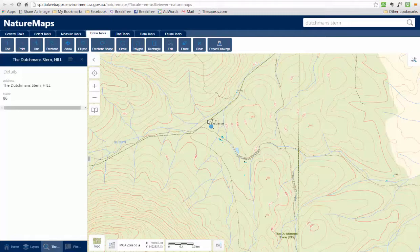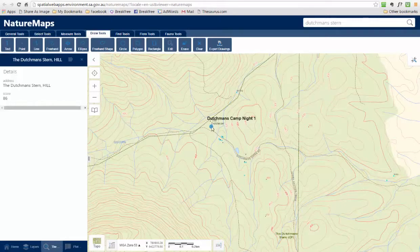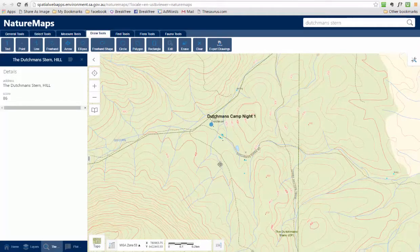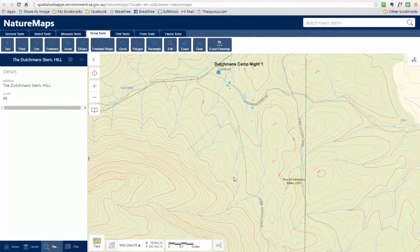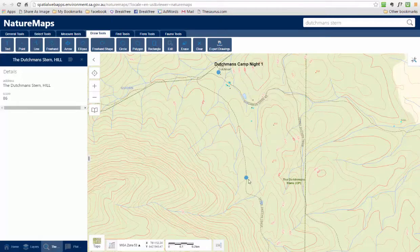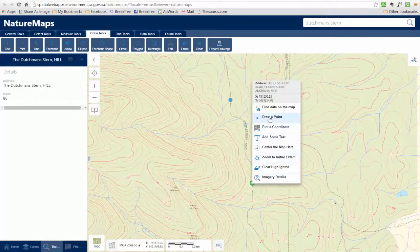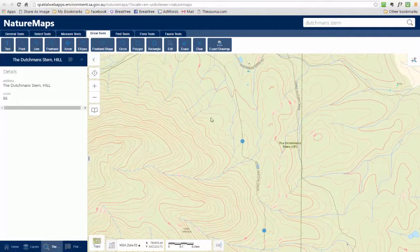What I could do is right-click again and then add some text — I'm just going to put in Dutchman's Camp Night One to mark that. There we go, I've still got my point there. So if I was plotting a course, you could literally just decide to plot any number of these points, draw a point and then mark it, and maybe add another one here and continue to mark the course.